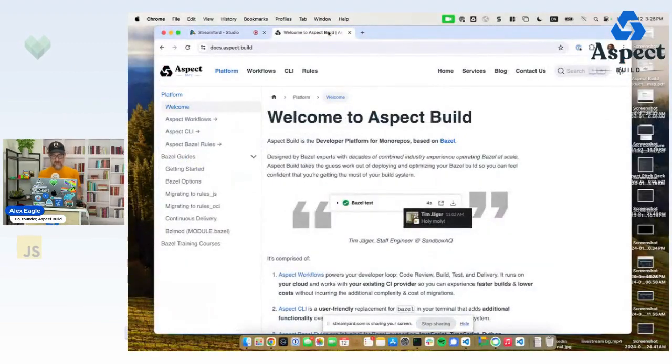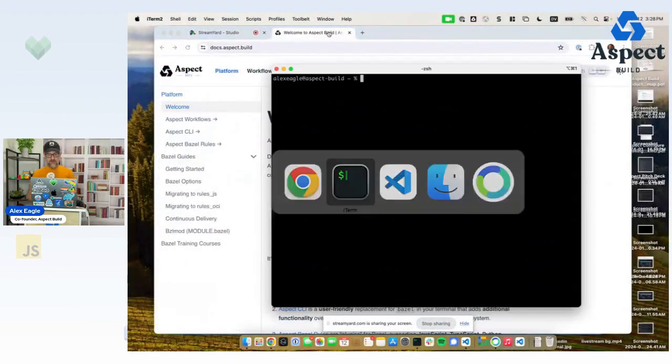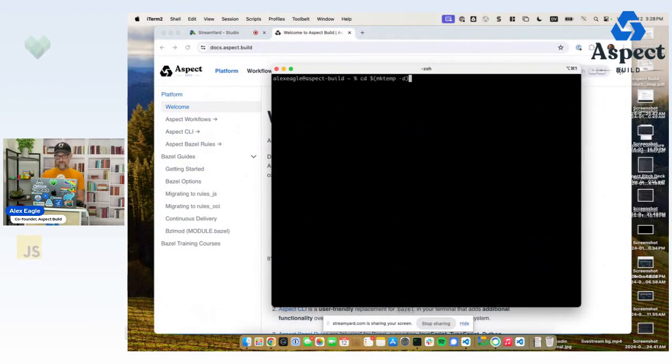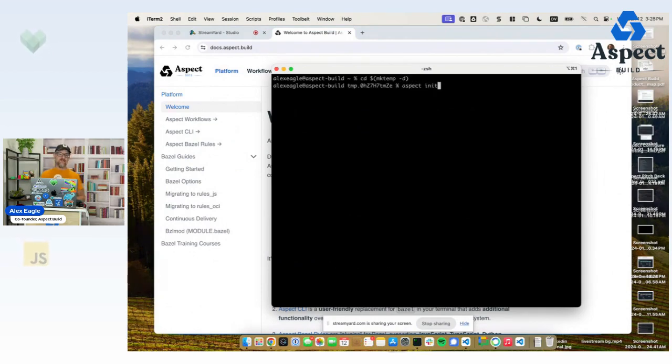I'll bring up a terminal window and we will get started by going to a new temporary folder just so I keep things tidy.